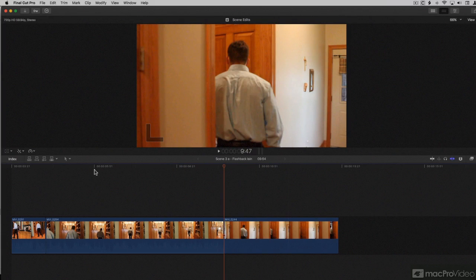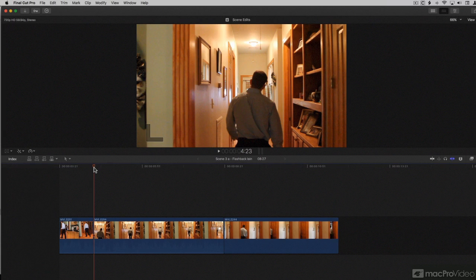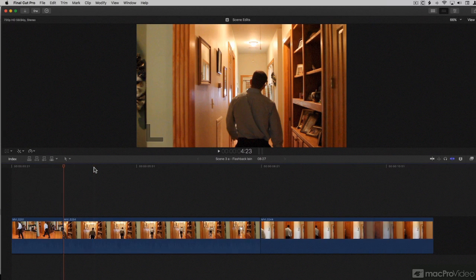Let me show you. I'll place my playhead here just to demonstrate. And I'll do option left bracket. Remember, it's going to trim the end point. Brought it to the playhead. We'll undo there.